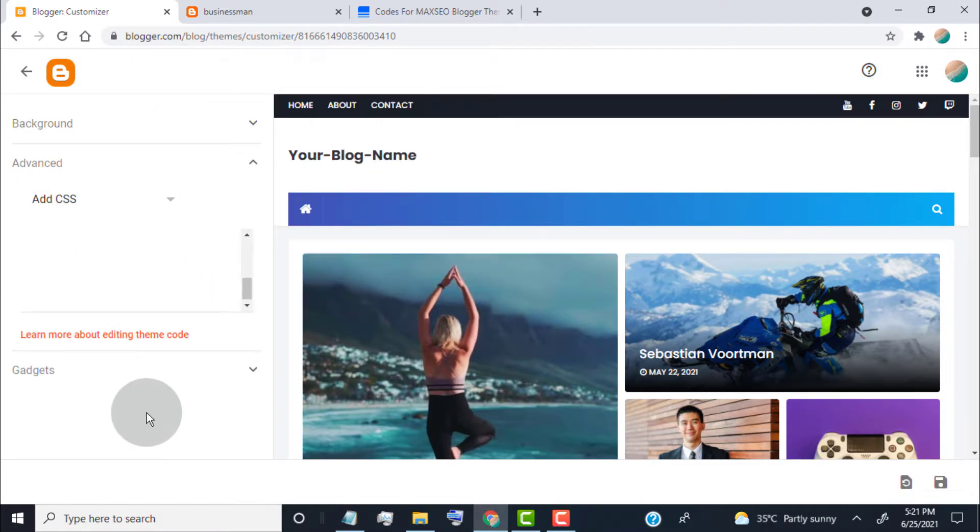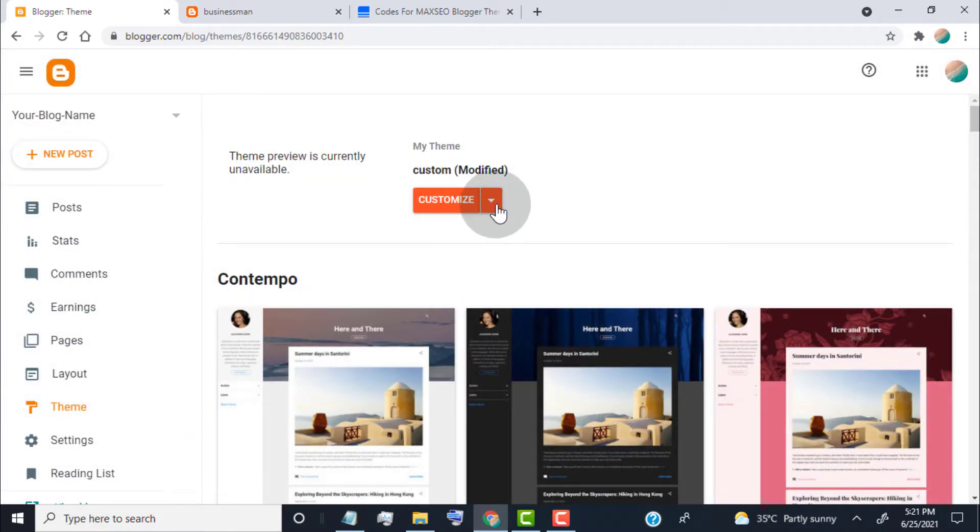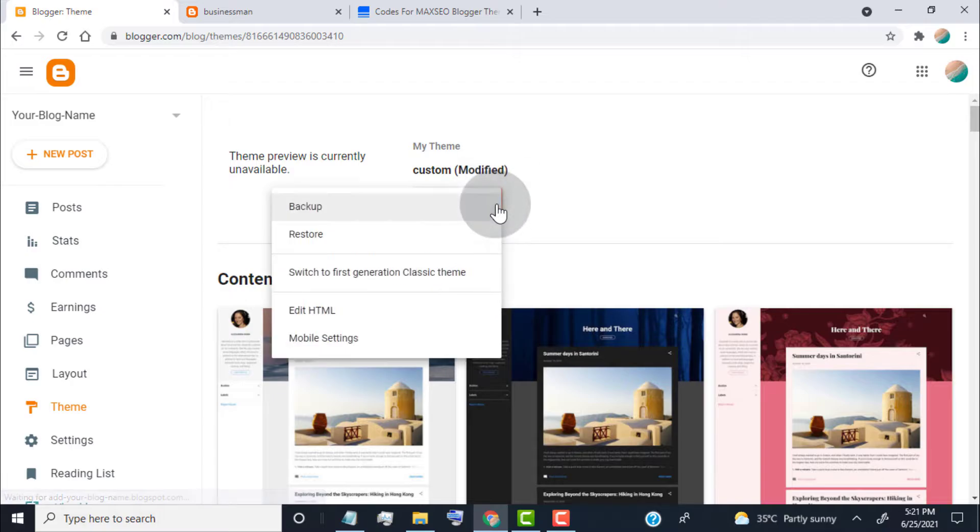If you don't find code in the CSS tab, then simply go back to the theme tab, click on Customize, click on Edit HTML.